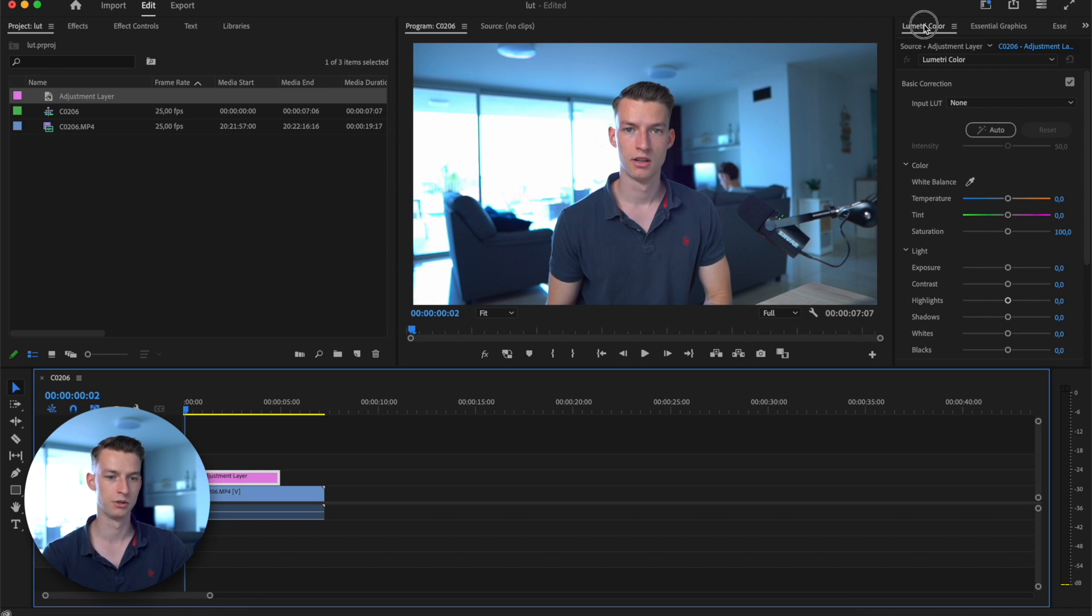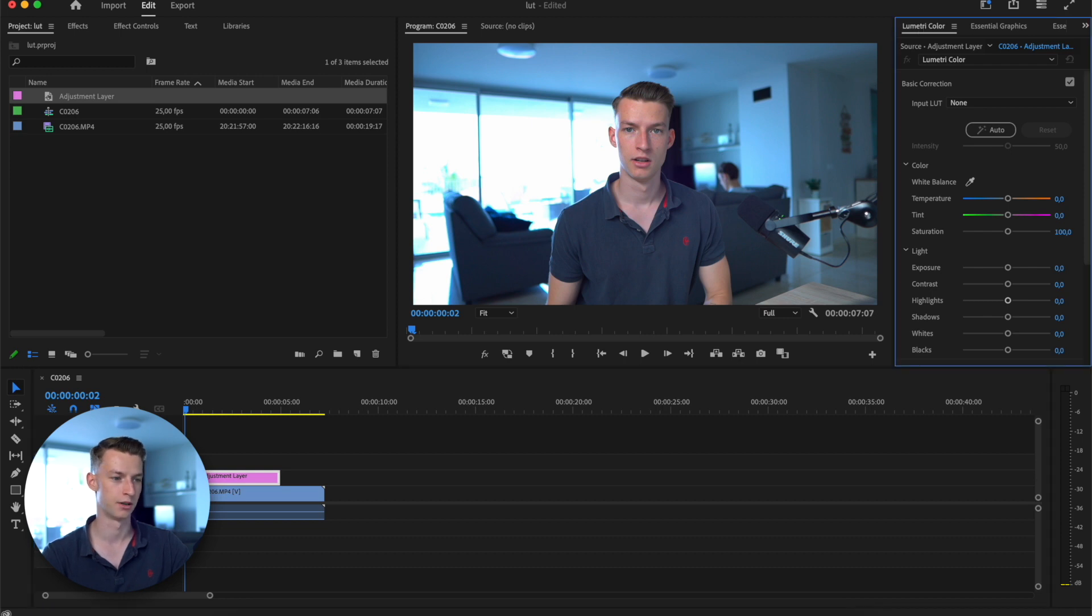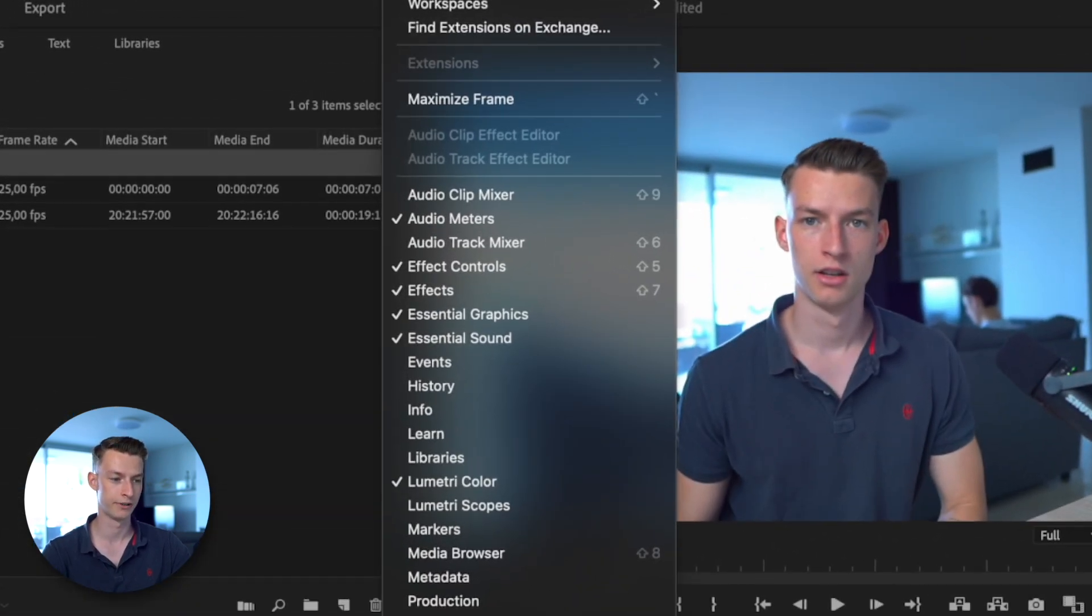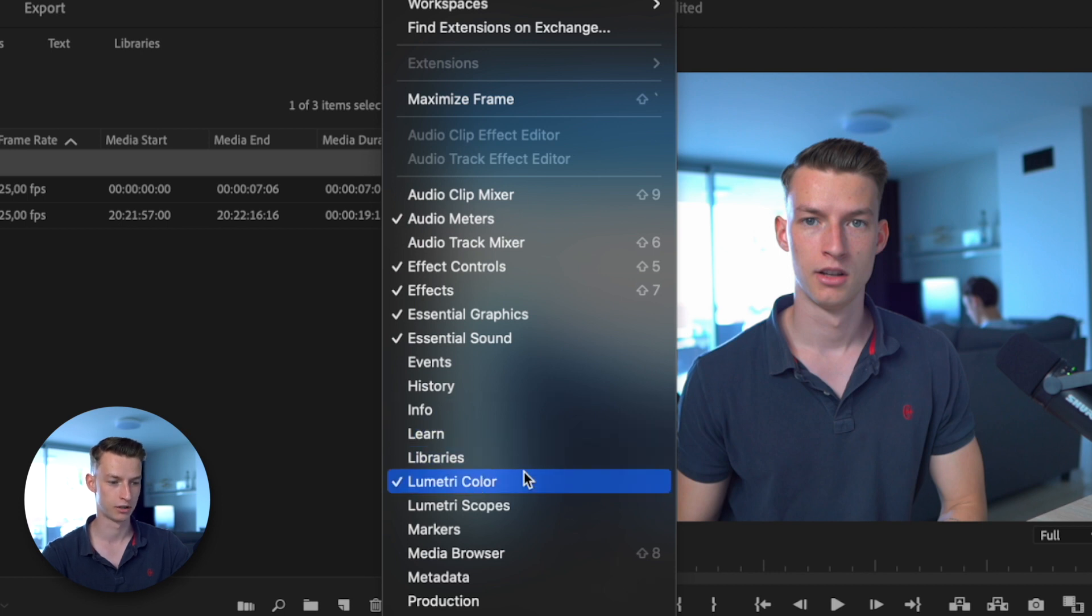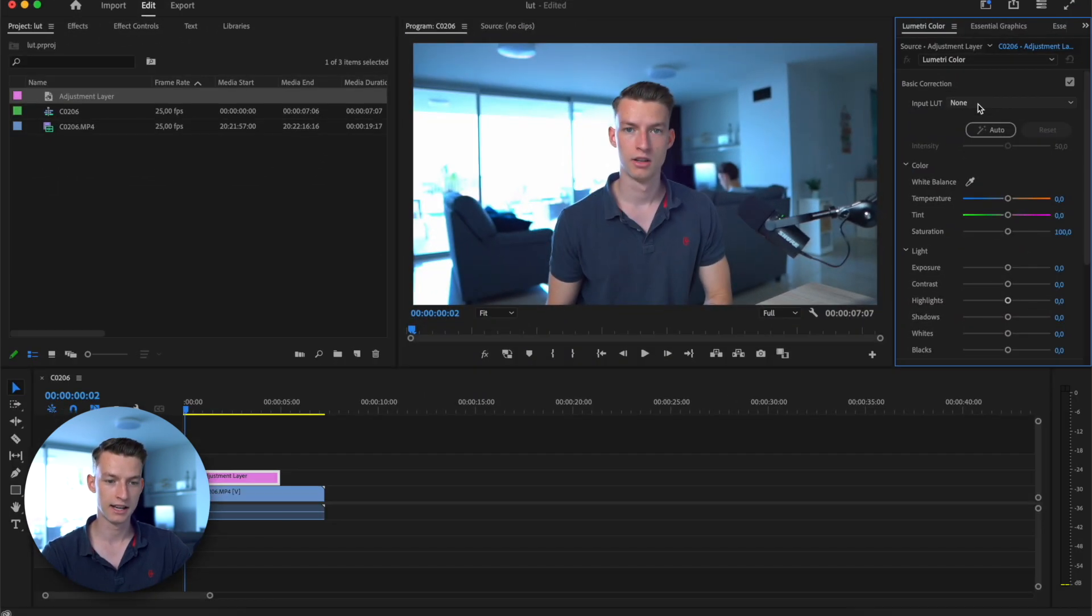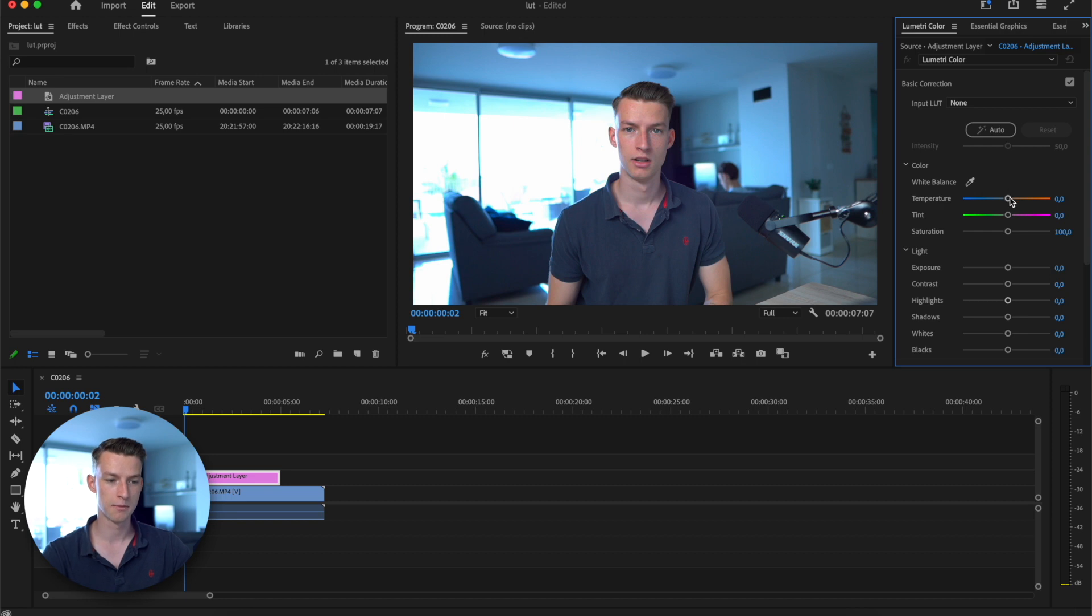Next up, you want to go to Lumetri Color. If you don't have that enabled, you can go to the top to Window and make sure Lumetri Color is clicked right here.